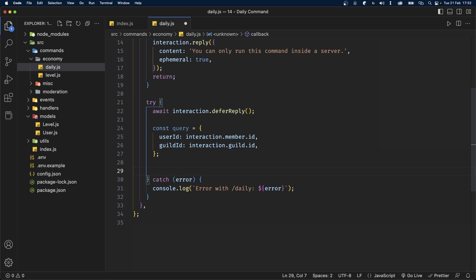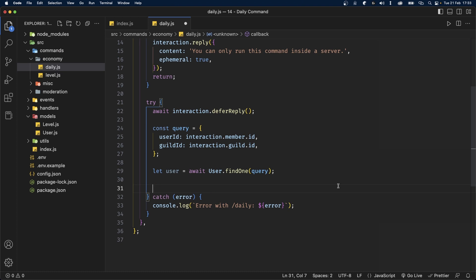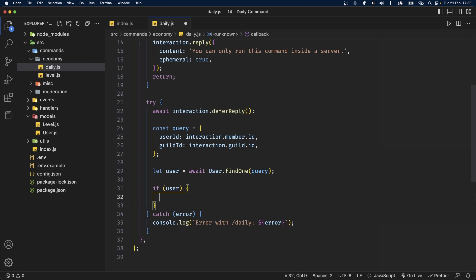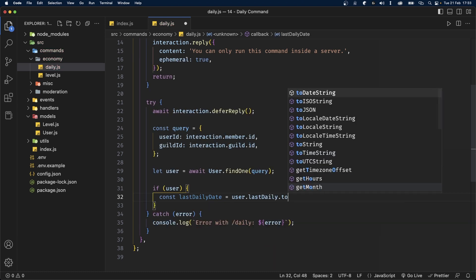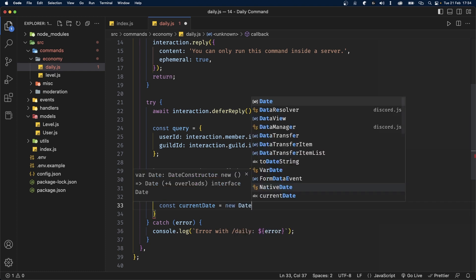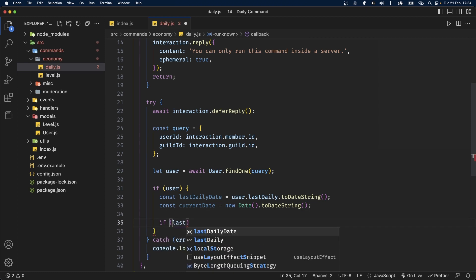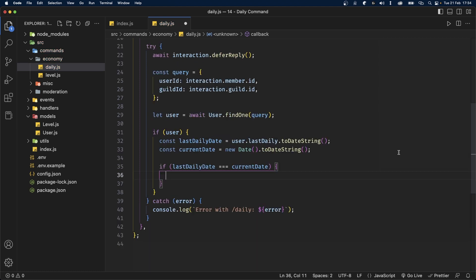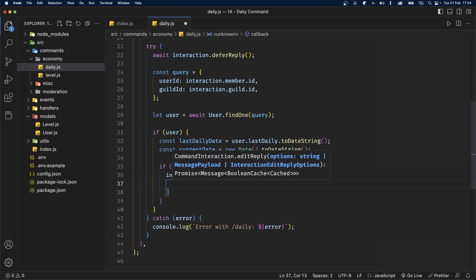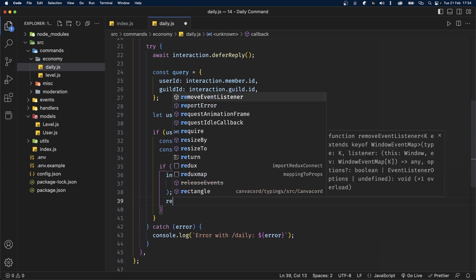After the query, we'll find the user in the database: let user = await User.findOne(query). Now let's check if the user exists using an if statement. If they do, we check if their lastDaily is the same as today: define lastDailyDate = user.lastDaily.toDateString(), and currentDate = new Date().toDateString(). Then use an if statement to check if lastDailyDate strictly equals currentDate — if so, call interaction.editReply with 'You have already collected your dailies today, come back tomorrow', then return.